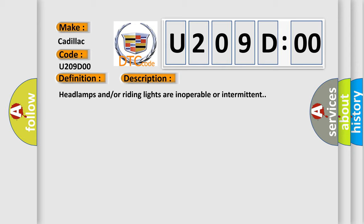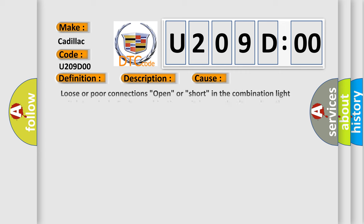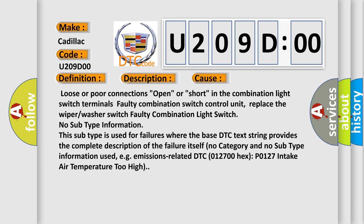This diagnostic error occurs most often in these cases: loose or poor connections, open or short in the combination light switch terminals, faulty combination switch control unit, replace the wiper or washer switch, or faulty combination light switch.